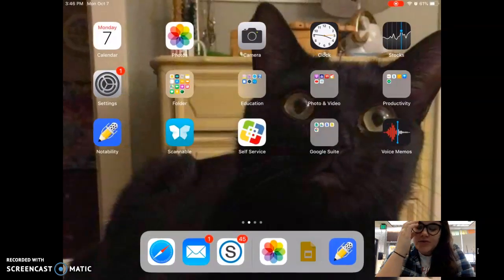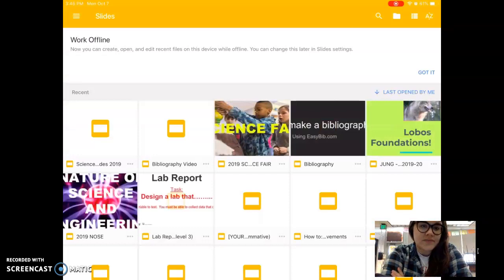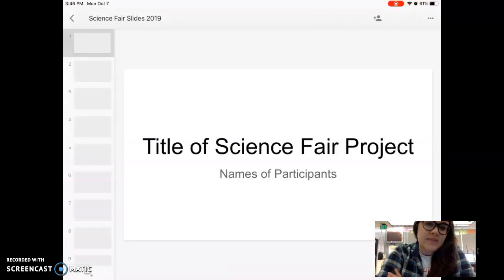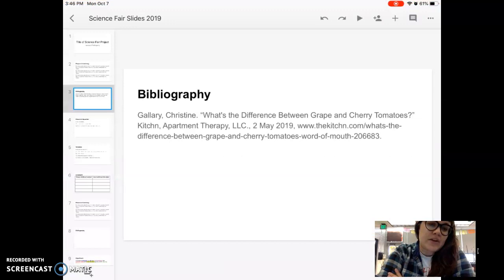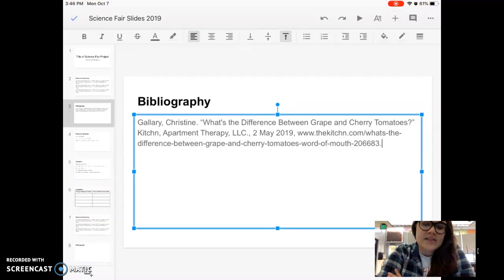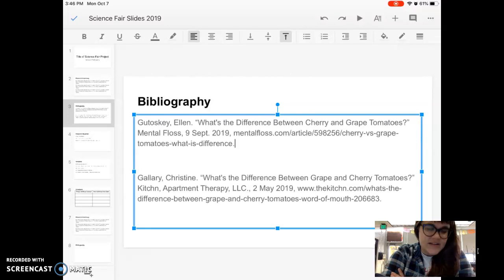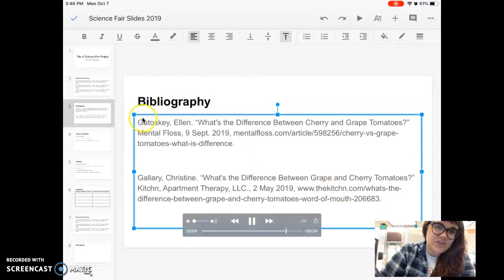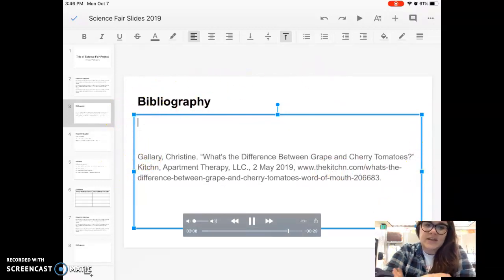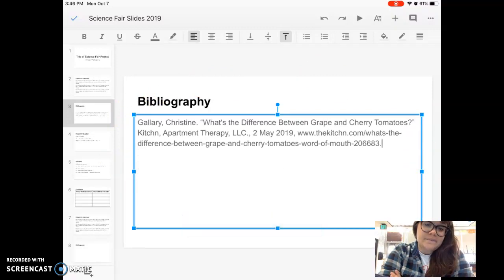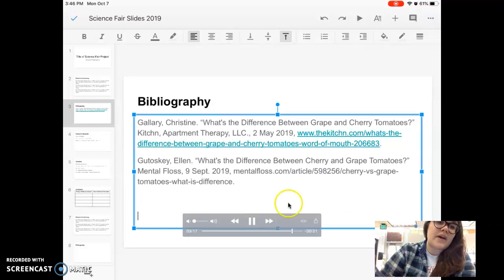Then I'm going to go to my science fair lab report, open it up, and go to the bibliography page and paste it in. But here's the thing — I have to do it alphabetically. So if I put it up here it's not alphabetical, because this is GU and this is GA. So I'm going to have to delete it and put it below so that it's an alphabetical list. It's going to be alphabetical by the first letter of the citation.